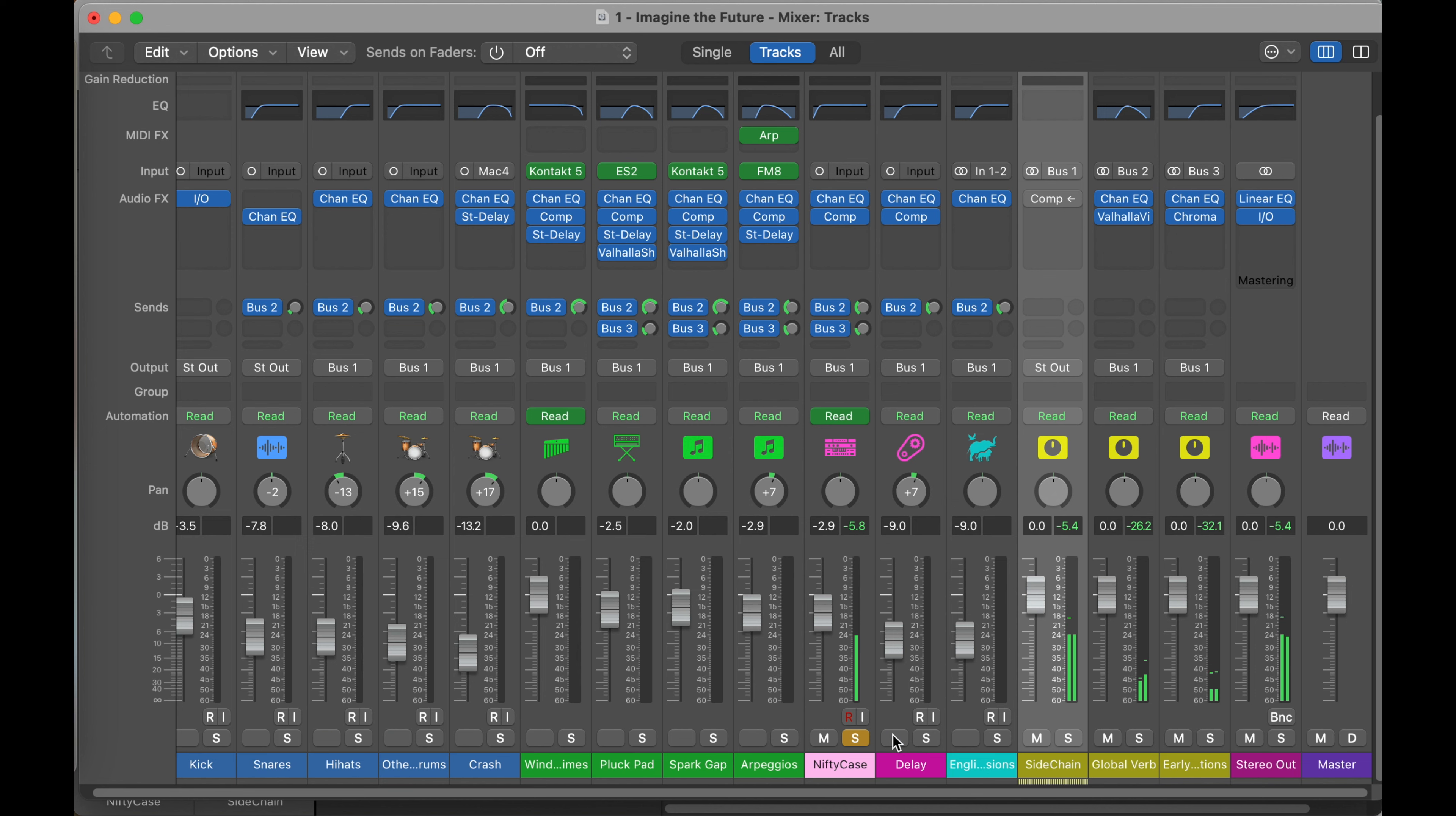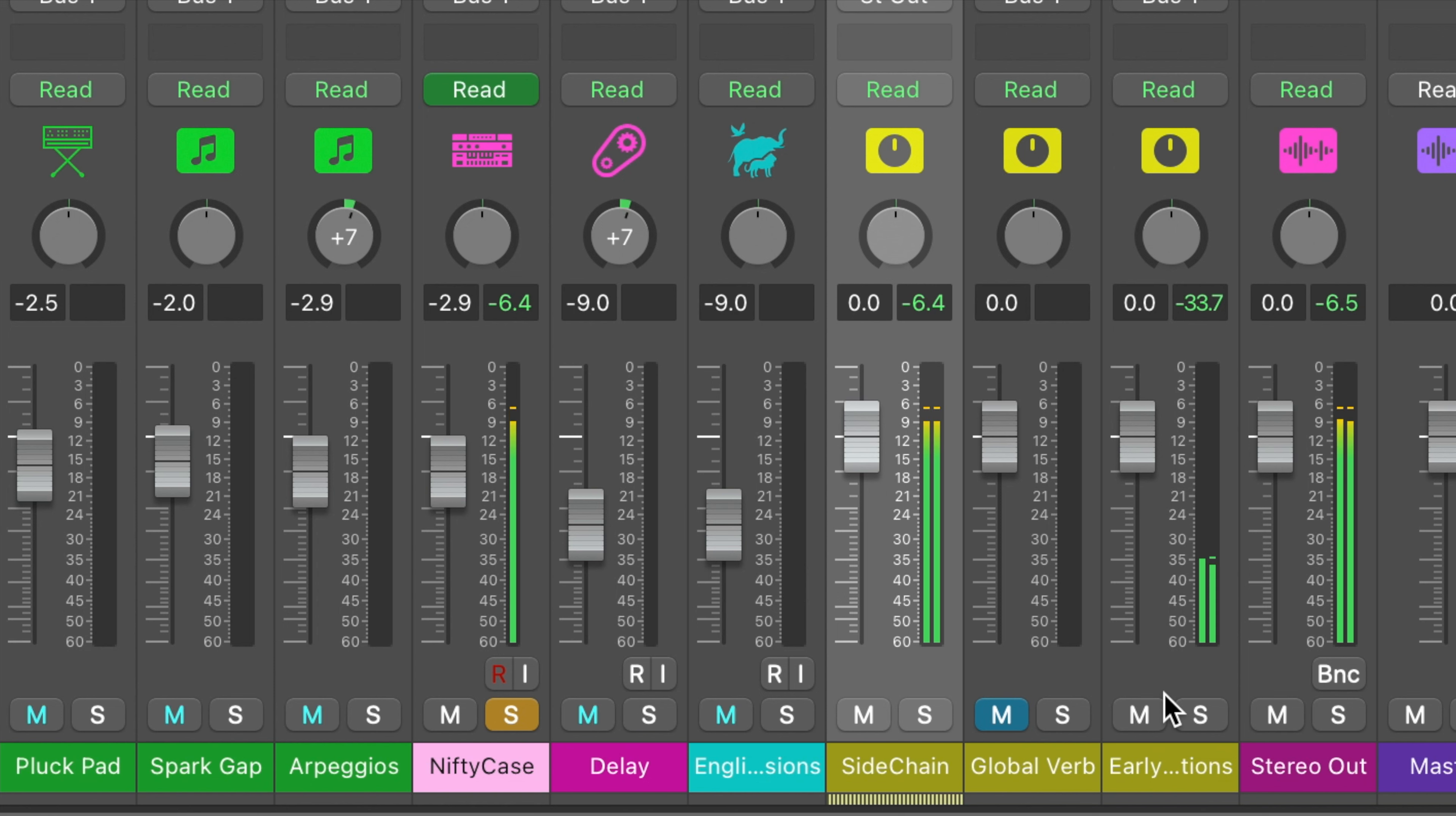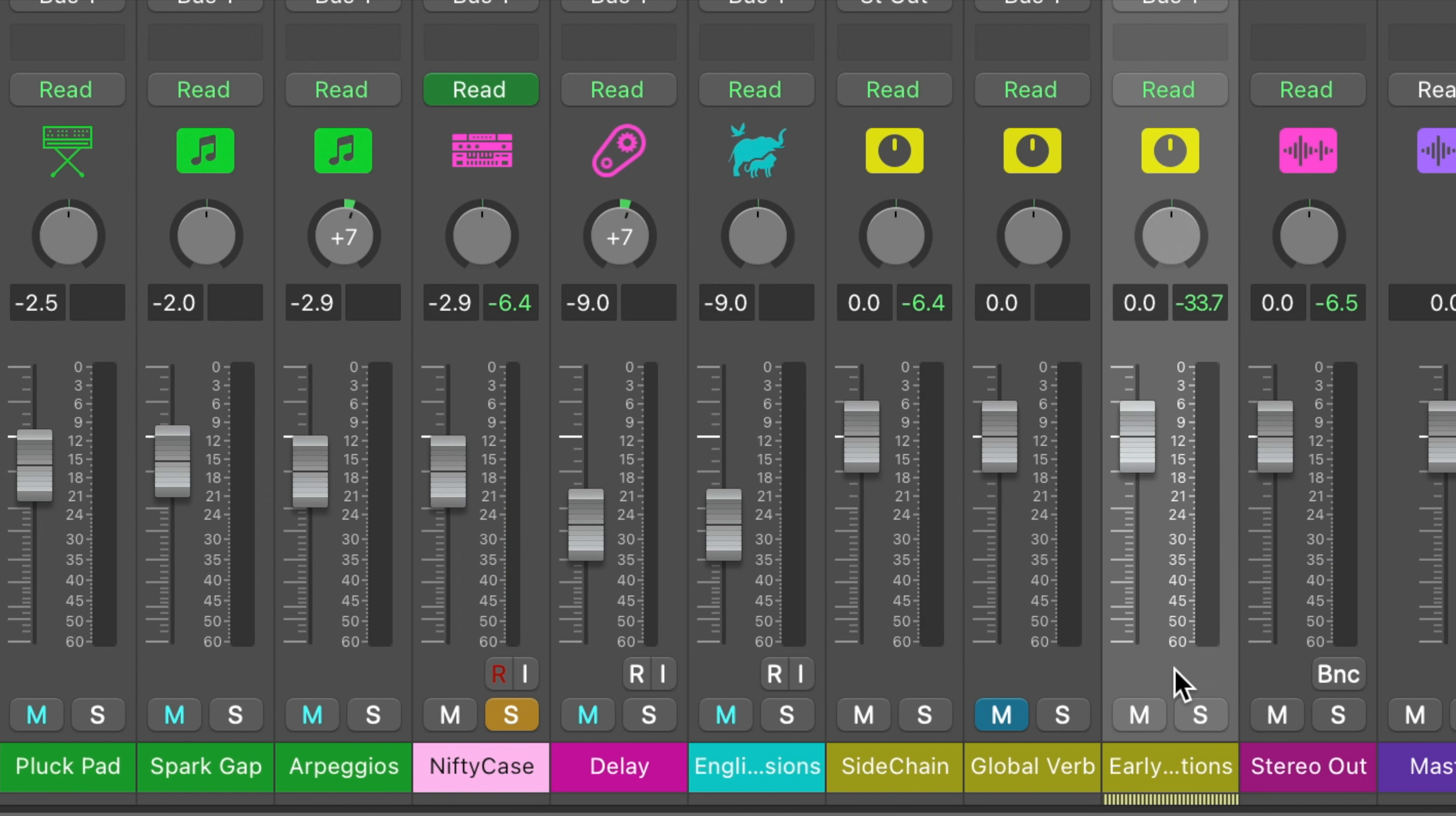Okay, you can hear that long reverb tail after that. That's actually my global reverb here, so I can mute that. Okay, it stops pretty much immediately. So now the only thing that's happening is this early reflection. So let's look at this.